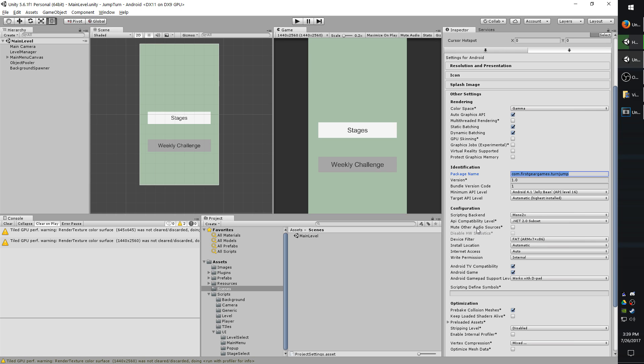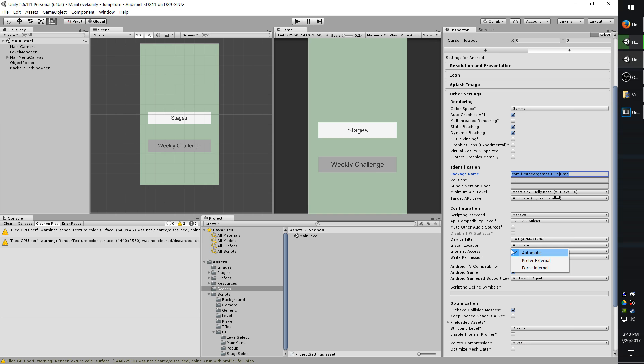The install location is where the app installs on the device. External would be install it to the SD card. Force internal would be to install to the internal memory or storage of the device. Now, just because you use prefer external does not mean that the app will install to external. It all depends on device.